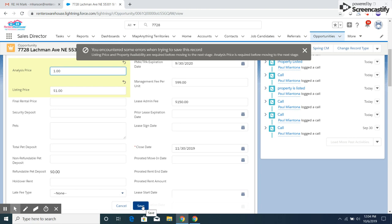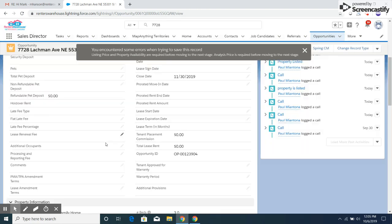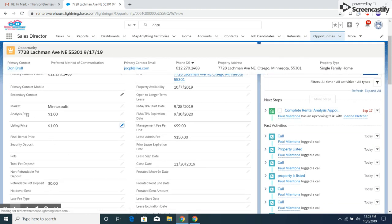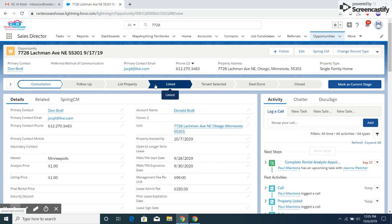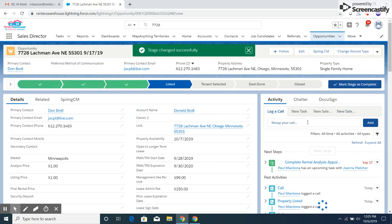I'm going to go down to the bottom here and click Save. So now you can see I have an analysis price, a listing price, and a property availability, which are the three things needed to move it to listed stage. Now I'm going to try it again, mark as current stage, and it'll let me save.